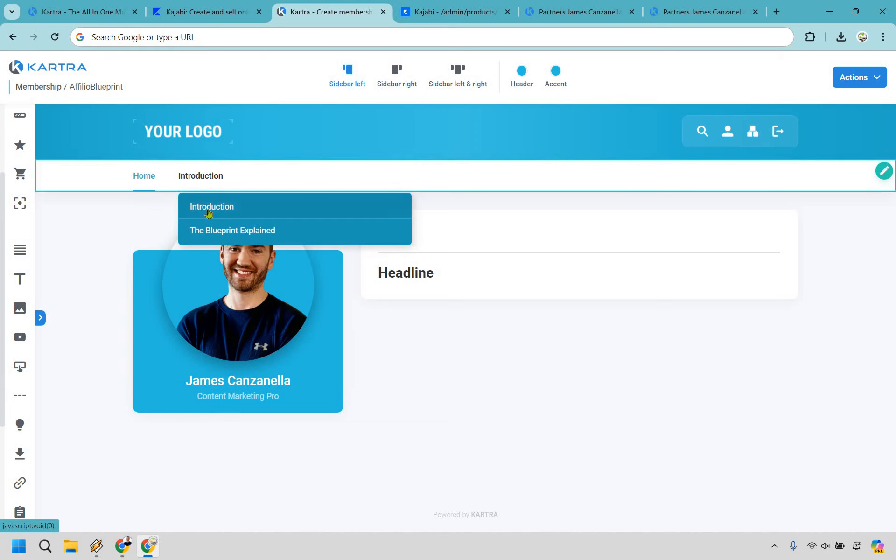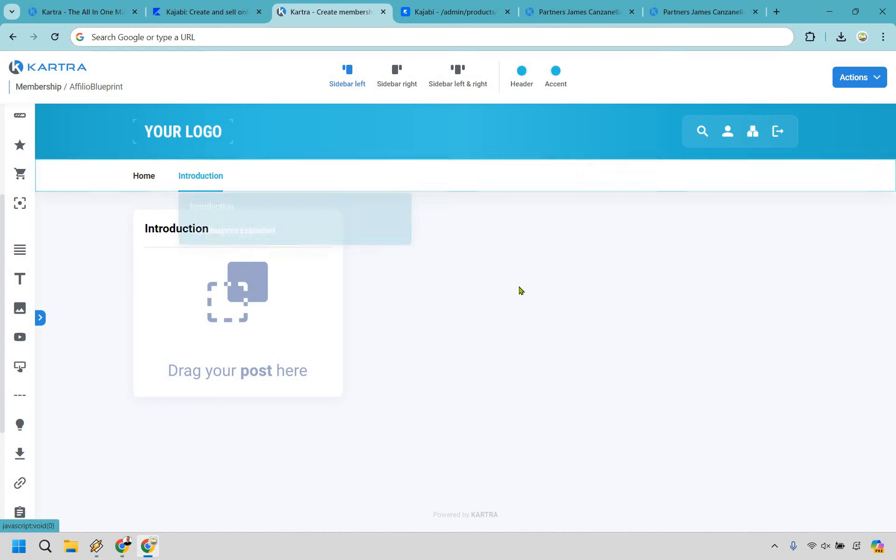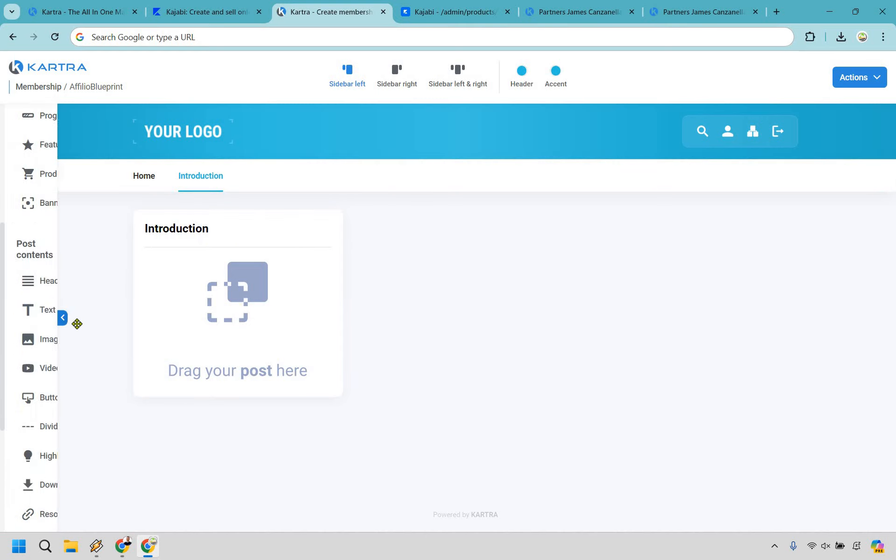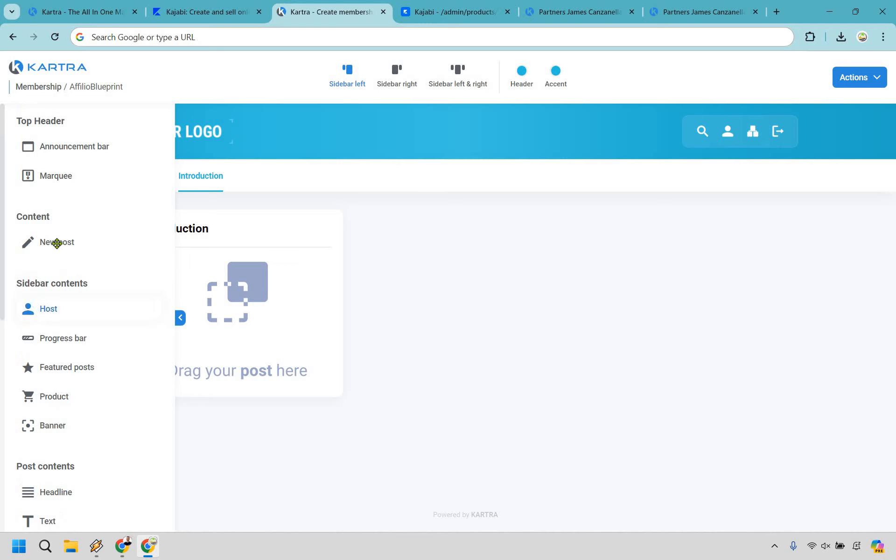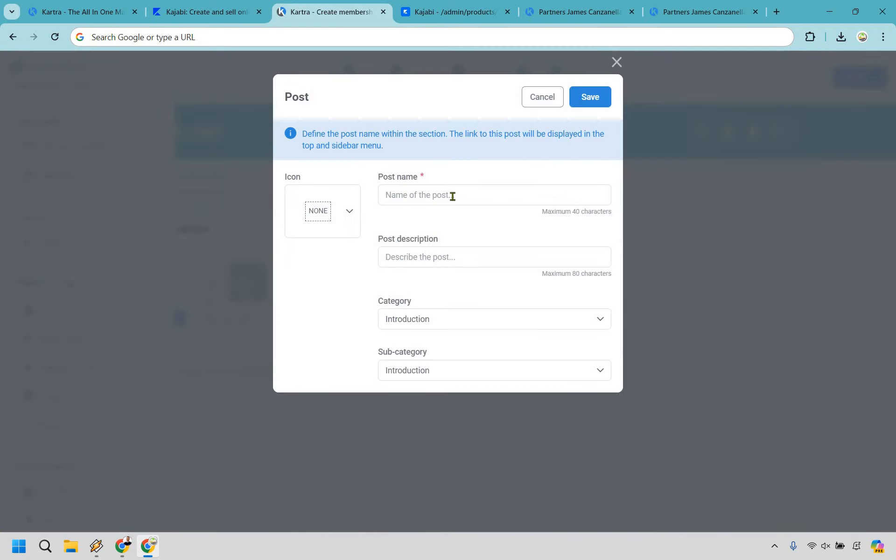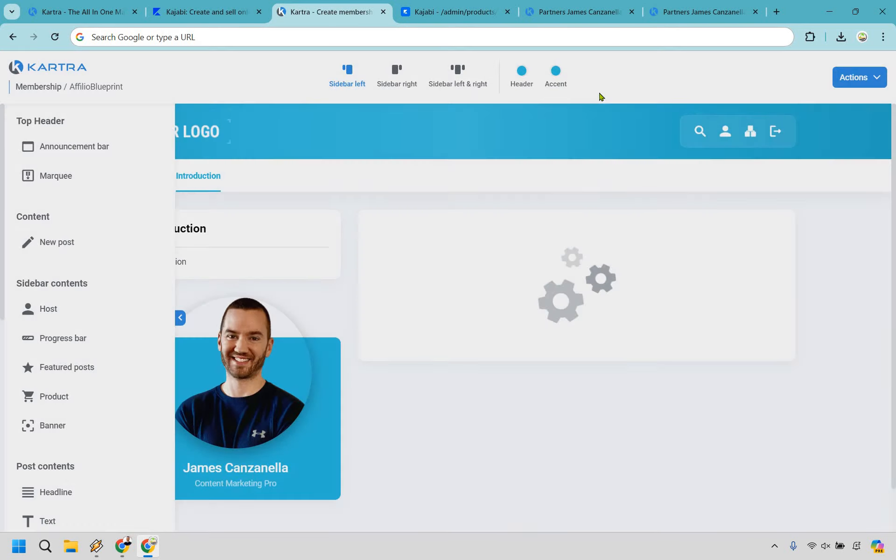So let's say we wanted to edit the introduction section here. Now you're going to notice this is all we need to do. We want to drag our post here. So the one thing you're going to have to do is go right here and drag in new post.